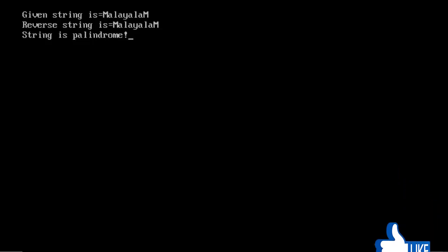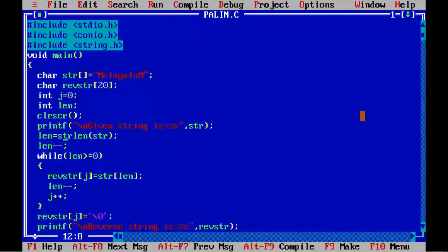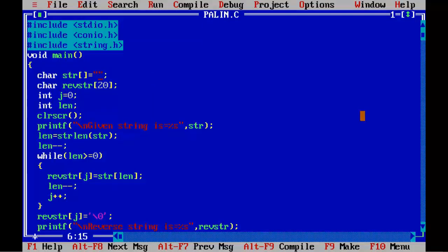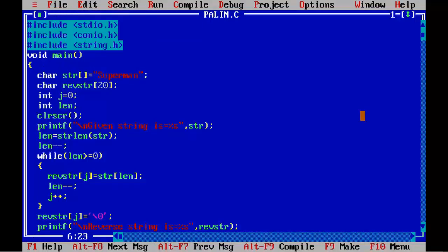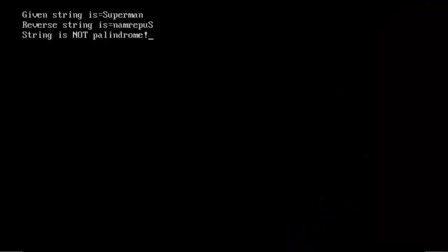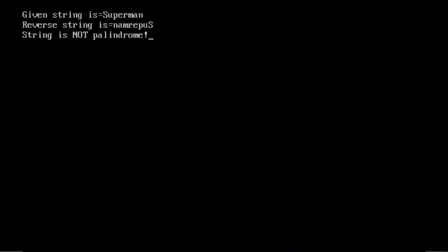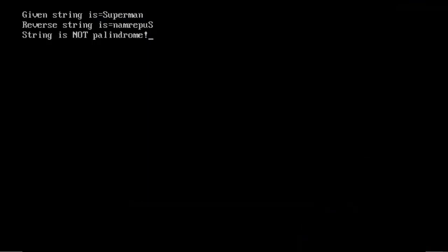Now let's check it by using another string, say superman. Let's run it to view the output. Given string is superman, reverse string is reverse of superman, and the program is displaying string is not palindrome.